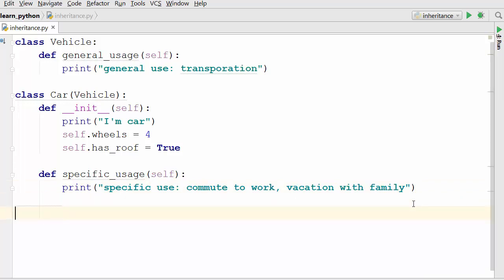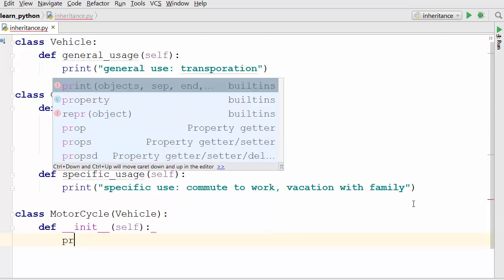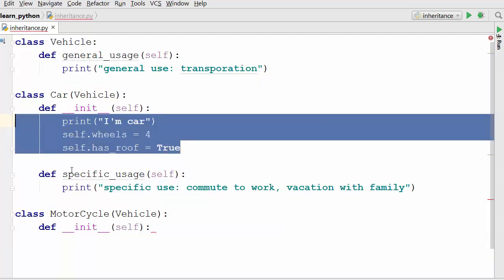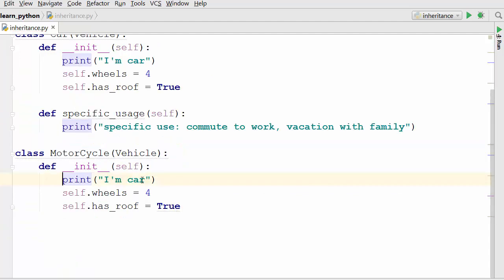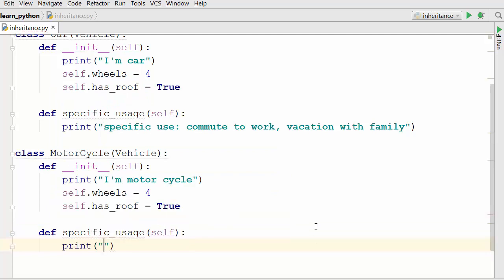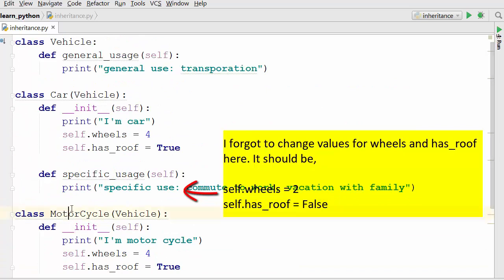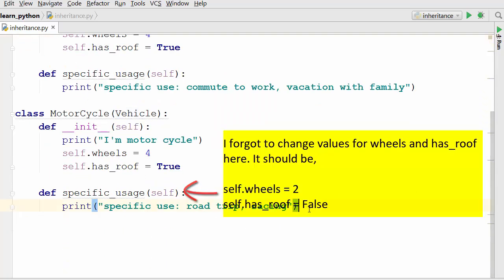Now let's write our second class, motorcycle, which is again derived from the vehicle class. I'll copy the structure from car and update it: the specific use here is road trip and racing. So we've now derived two classes, car and motorcycle, from vehicle.